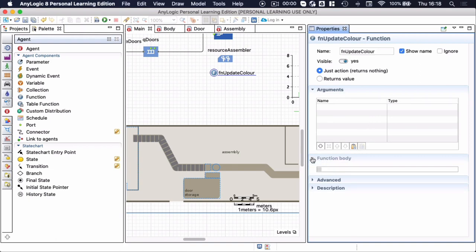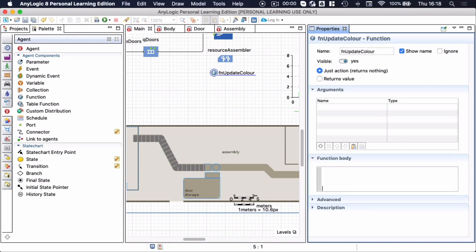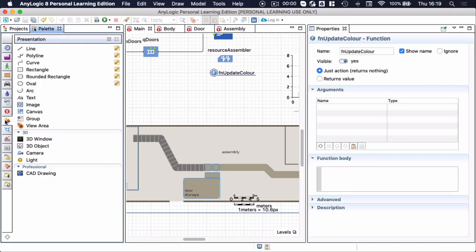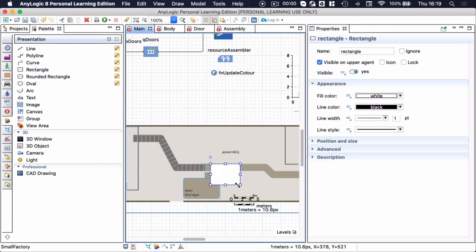There's a function body where I can actually write my code, which is what I will be doing here. What I want to visualize is the assembler as a little block.